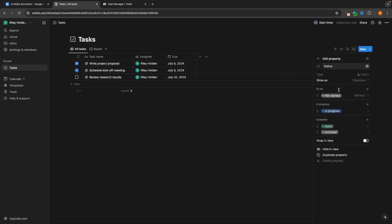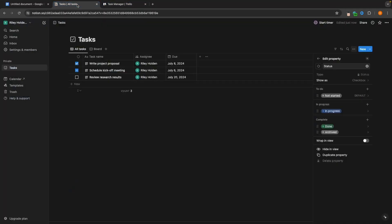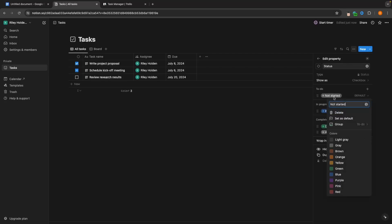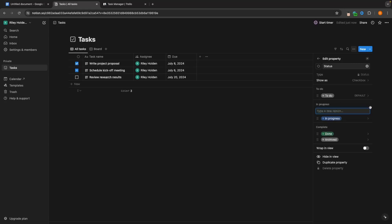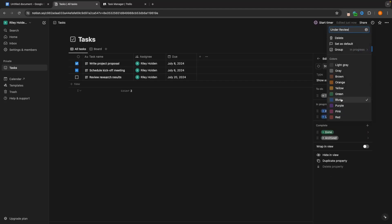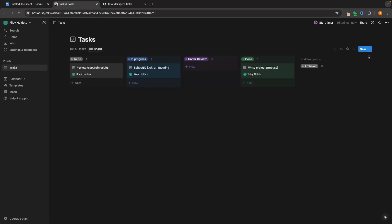The way we change columns in Trello is very easy — just click the top bar and type whatever you want. Whereas in Notion, we have to go back into the table and edit the properties. We go to Edit Property on the right-hand side and change the status options to To Do, In Progress, Under Review, and Complete — adding a new category and adjusting colors. Now going back into Board view, we have a similar layout.